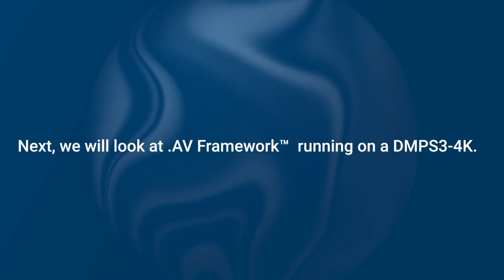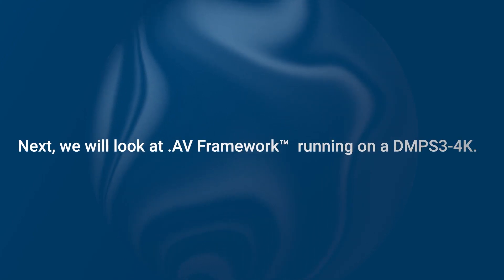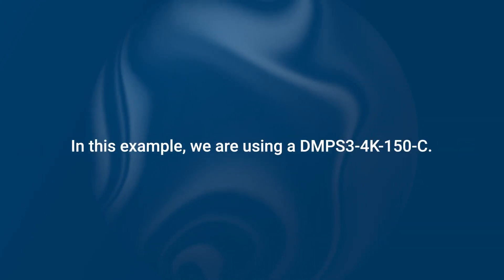Next, we will take a look at AV Framework running on a DMPS 3-4K. In this example, we are using a DMPS 3-4K-150C.